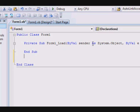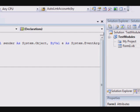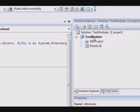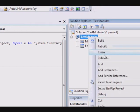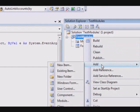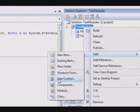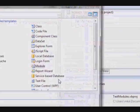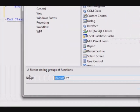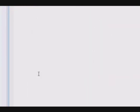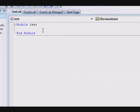Let me just add a module to this project. You right-click here on your project, select Add, and then select Module. Let's call this module test.